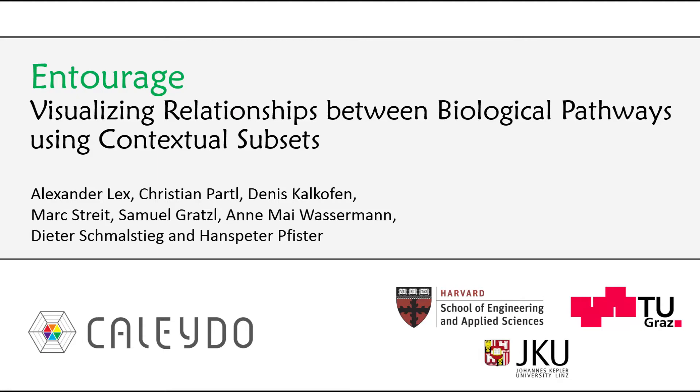Entourage is a visualization technique for the analysis of relationships between multiple biological pathways and associated experimental data. Cross-pathway analysis is important for many tasks in molecular biology. It can help, for example, to analyze side effects of drugs.